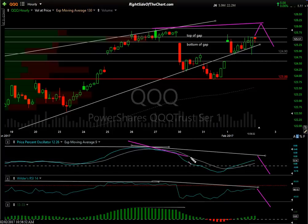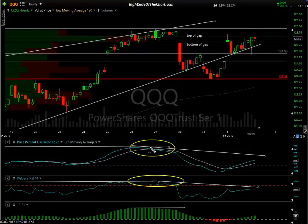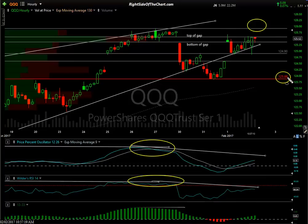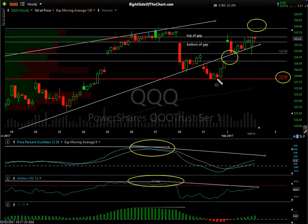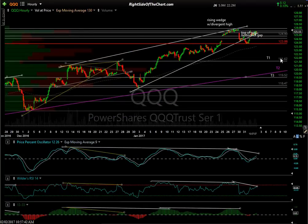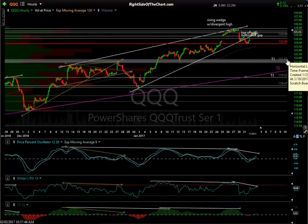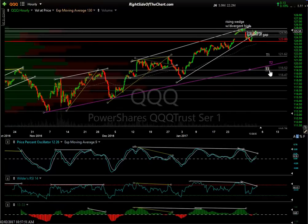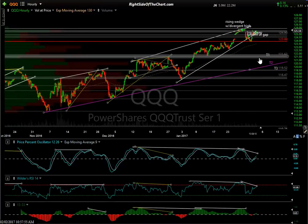Until these previous reaction highs are taken out, we have negative divergence — so any marginal new high followed by a reversal, especially a break of this trend line, keep in mind each of these horizontal lines are support levels. The big number here is 123.88. Another breakdown of this trend line means there's gap support, the 124.90 level, then the bottom of that gap. The previous reaction low at 123.86 — if you break that, I think that triggers a pretty sharp move down to my first target around 121.62, second target along the purple uptrend line, and T3 around 119.52.